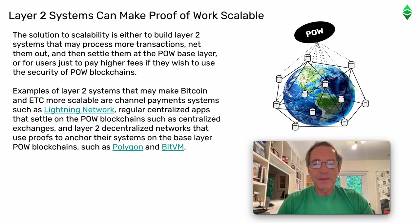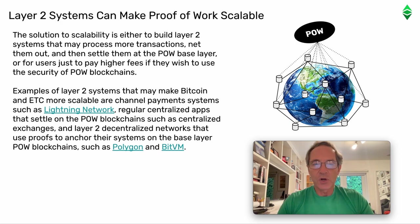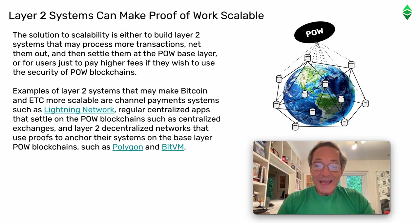5. Layer 2 systems can make Proof-of-Work scalable. The solution to scalability is either to build Layer 2 systems that may process more transactions, net them out, and then settle them at the Proof-of-Work base layer, or for users just to pay higher fees if they wish to use the security of Proof-of-Work blockchains. Examples of Layer 2 systems that may make Bitcoin and ETC more scalable are channel payment systems such as Lightning Network, regular centralized apps that settle on Proof-of-Work blockchains such as centralized exchanges, and Layer 2 decentralized networks that use proofs to anchor their systems on the base layer Proof-of-Work blockchains such as Polygon and BitVM.